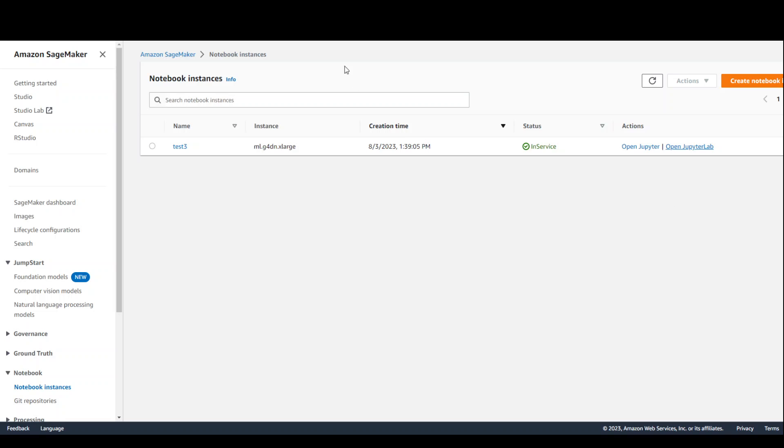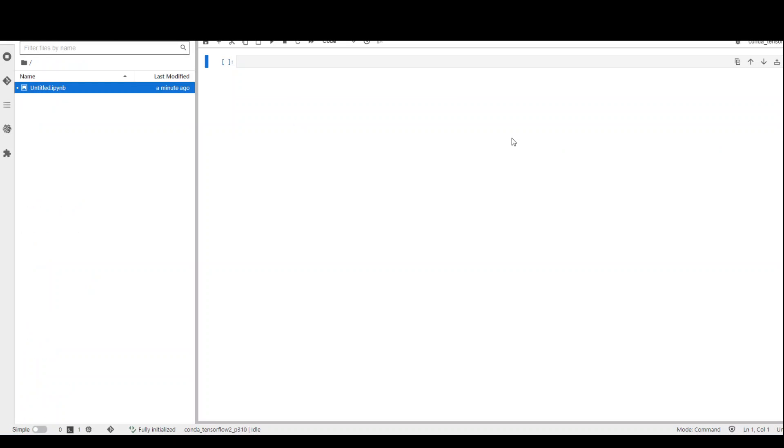Now, in order to open it, just click on Open JupyterLab and it will open this screen. Select your kernel - in my case I am using Conda TensorFlow.